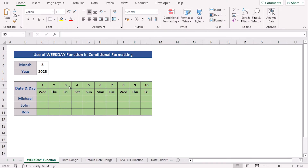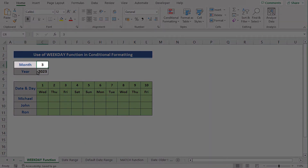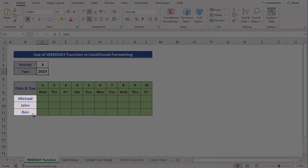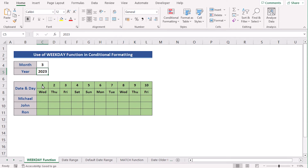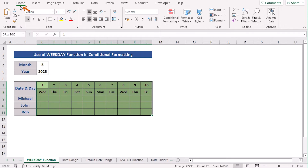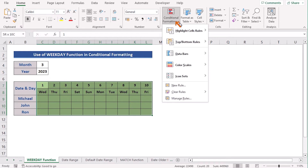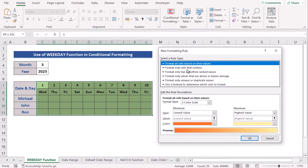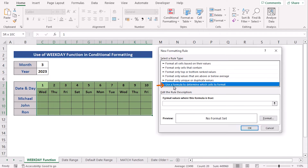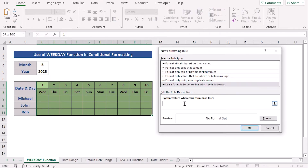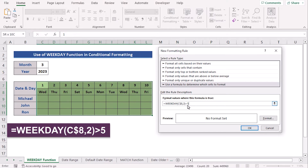In our next case, we want to use the WEEKDAY function to learn Conditional Formatting. Here we have the data of Month March and Year 2023. We have the date and day in the B8 cell, and we have the names of employees in column B. Again, we have the data range from column C to column L. To use the WEEKDAY function, we select the date range, go to the Home tab, select Conditional Formatting, then select New Rule. In the New Rule, select 'Use a formula to determine which cells to format'. In the formula zone, we insert the formula: WEEKDAY(C8,2) greater than 5.